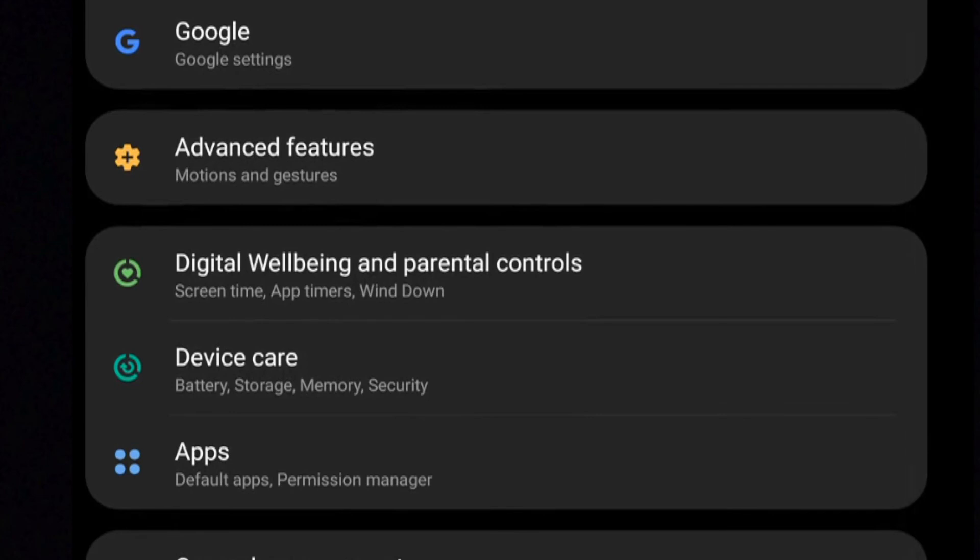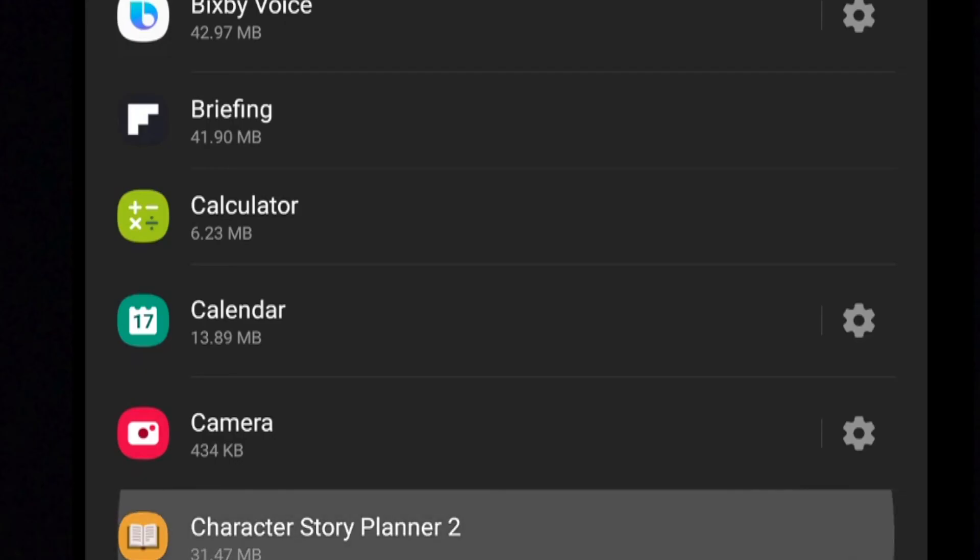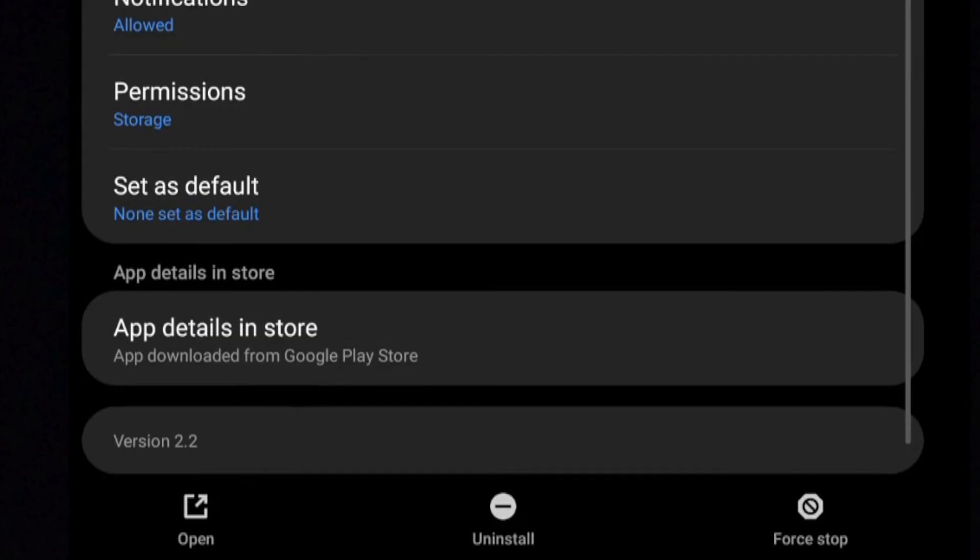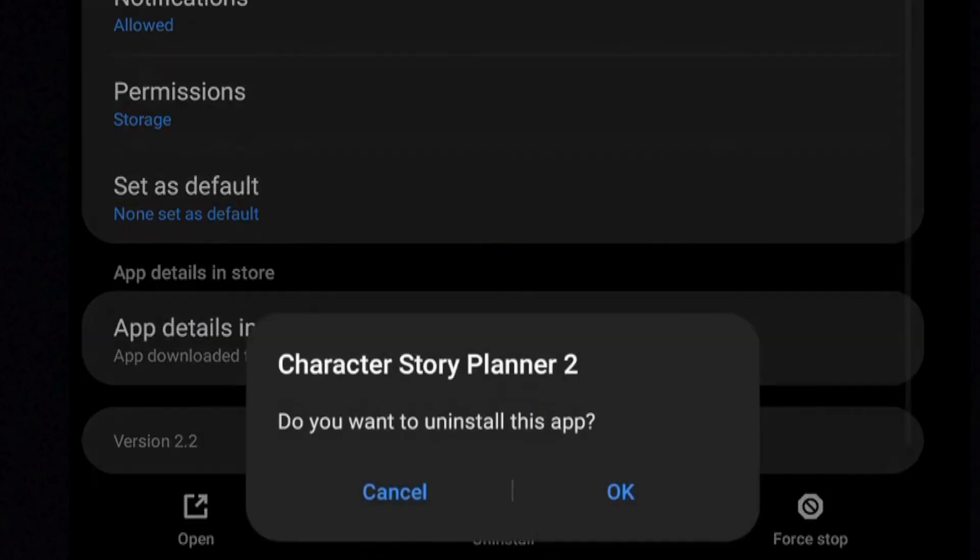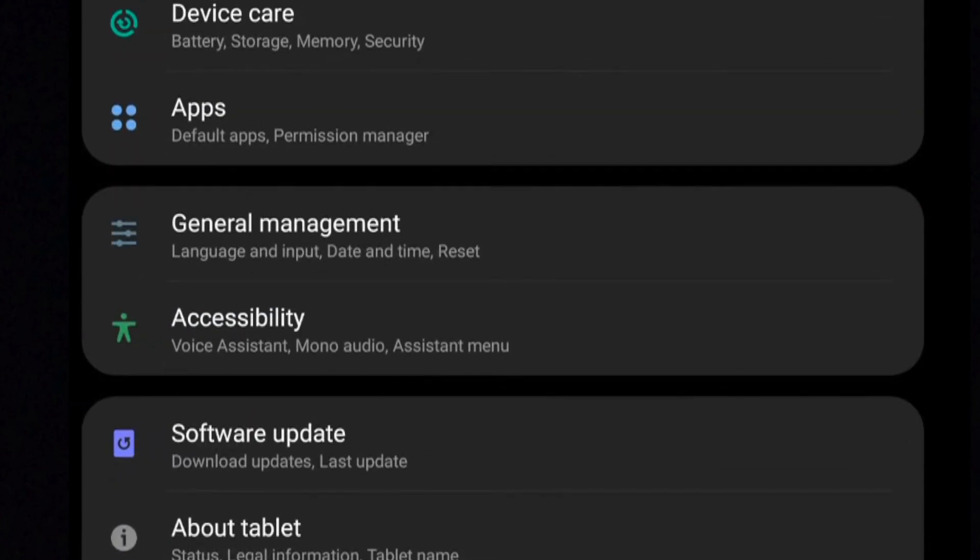Apps. Apps will show you a list of all the apps on your device. You can also delete them by tapping on an app and selecting Uninstall. But just as a warning, not all apps can be deleted. If you don't see the Uninstall option, be sure to skip it.